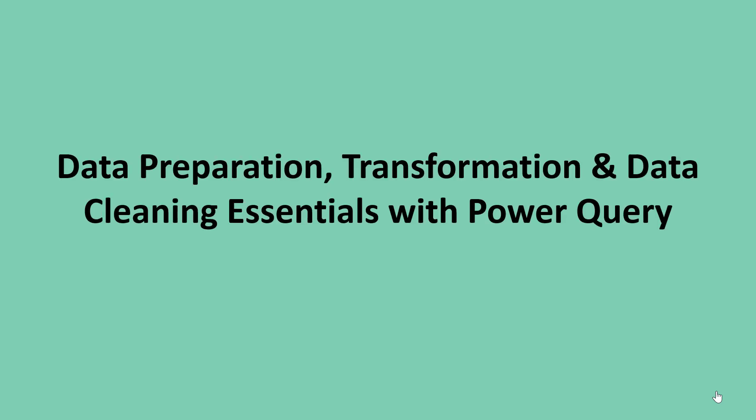Hello and welcome to this data preparation, transformation and data cleaning essentials with Power Query course. I am Chef Ahmed. Sorry,